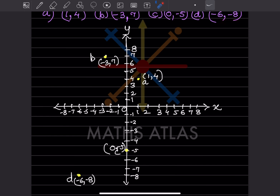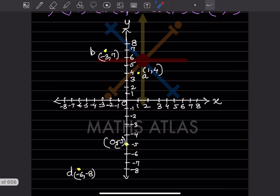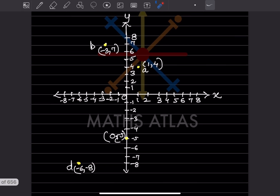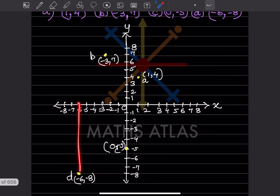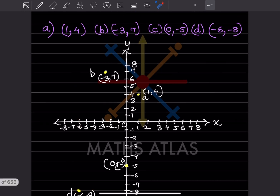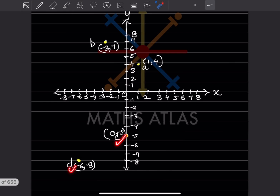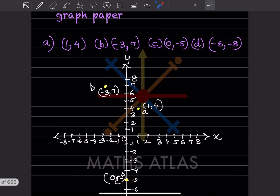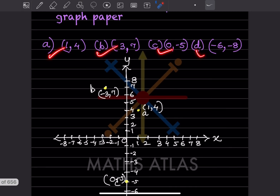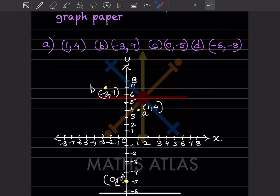Then minus 6 and 8 — sorry, that is minus 8 — so minus 8 is over here. The point D is here. So we have A, B, C, and D. This is the graph you can plot on graph paper.